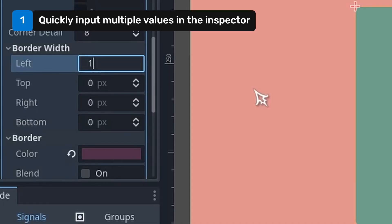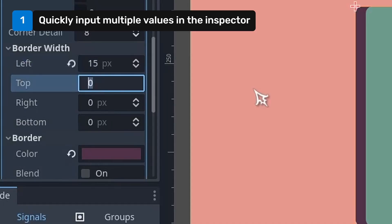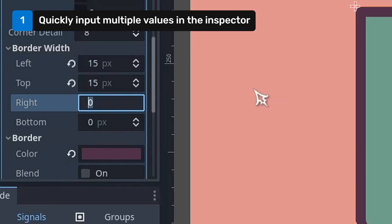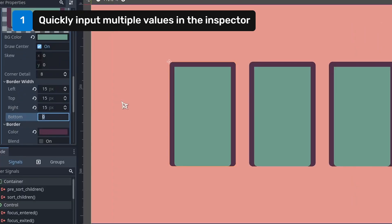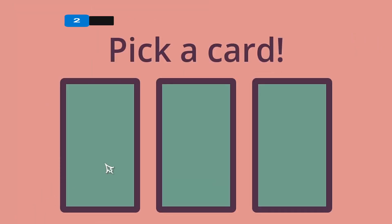Pressing tab will move to the next property field in the inspector. This way you can quickly input values without having to touch your mouse at all.